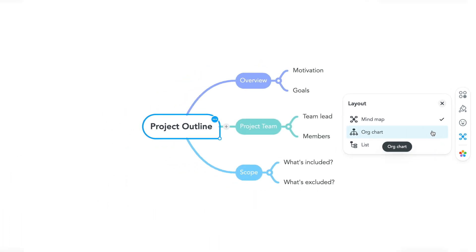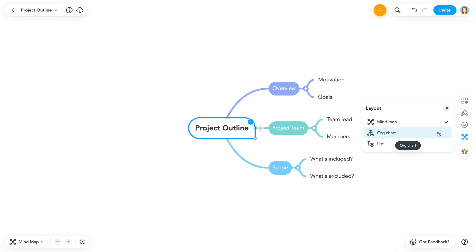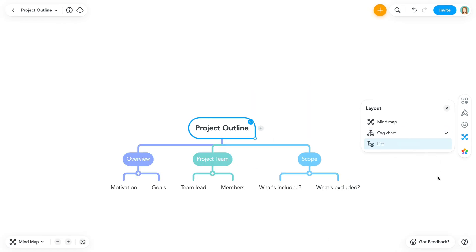Selecting a layout will automatically move any topics that have not been freely positioned. Let's choose the org chart layout.